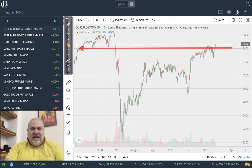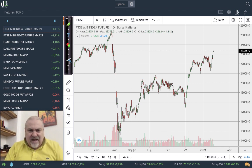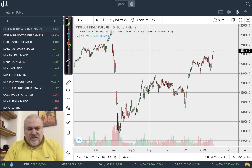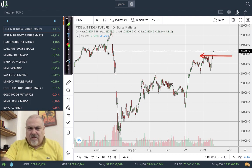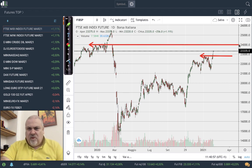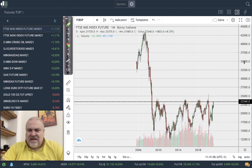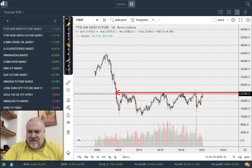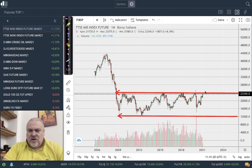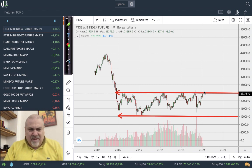Finally, let's look at the Italian index, which last week was under the Draghi effect. The fact that Mr. Draghi was charged with trying to form a new government pushed investors to close short positions on Italy. We saw a breakout, and we are now moving very close to the target of 24,000 — a very important level because it is the upper part of a sideways range that has been in place for more than 10 years on the Italian market.